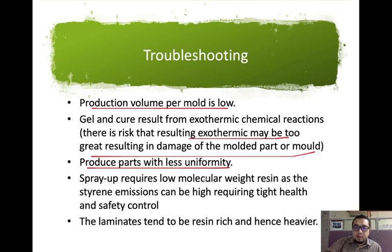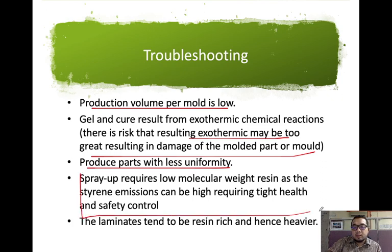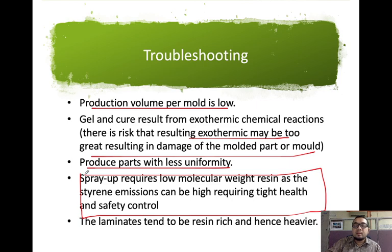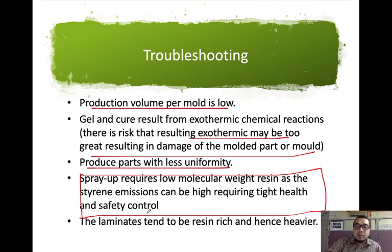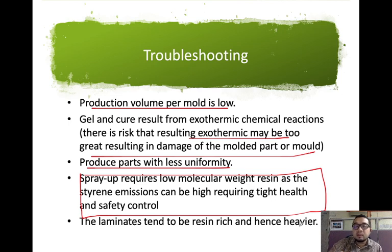Spray-up requires low molecular weight resin, as styrene emissions can be high, requiring tight health and safety control — PPE is essential when working with epoxy and resin. The laminate tends to be resin-rich and hence heavier; if too viscous, the resin is difficult to use.